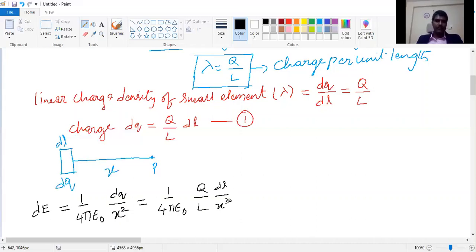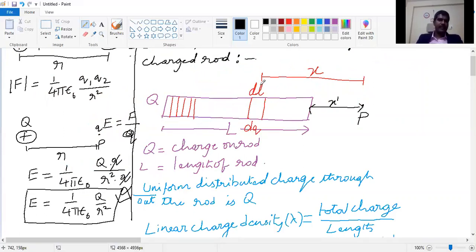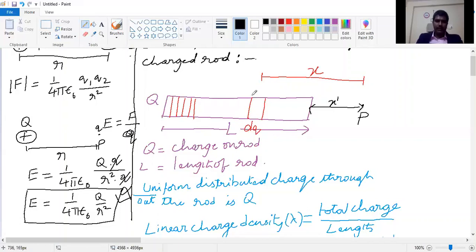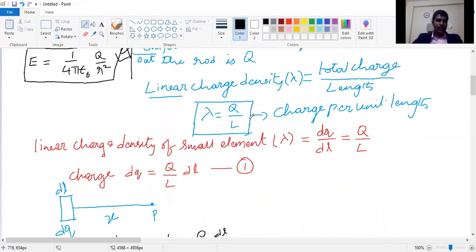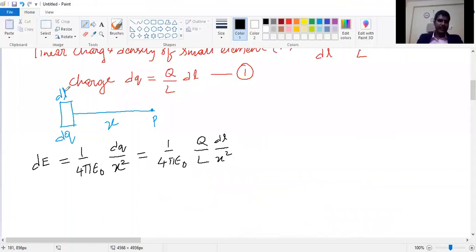For simplicity, I will change the variable: the small length dL will be denoted as dx, so the expression becomes: dE = (1/4πε₀) × (Q/L) × dx/x².